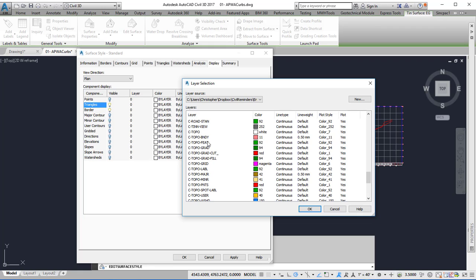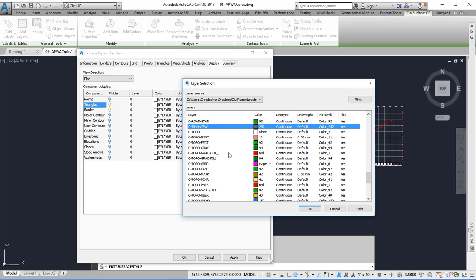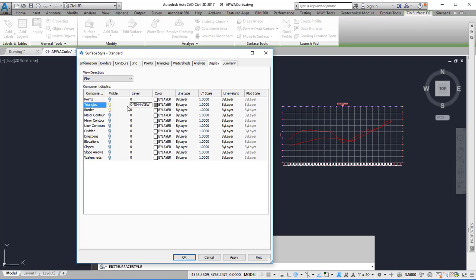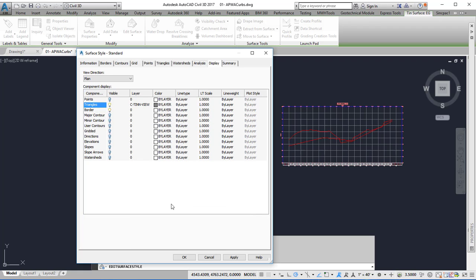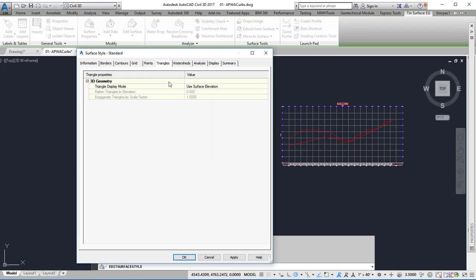Call it C10 View and give it a different color. Also check that triangles are selected and that it uses the surface elevation.